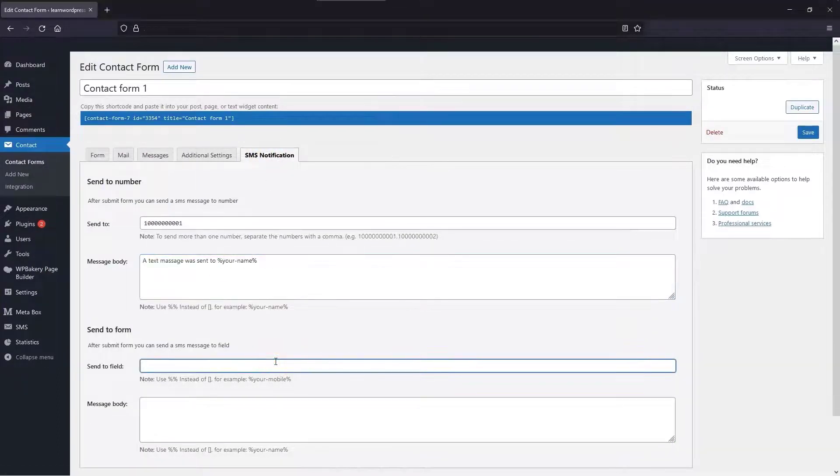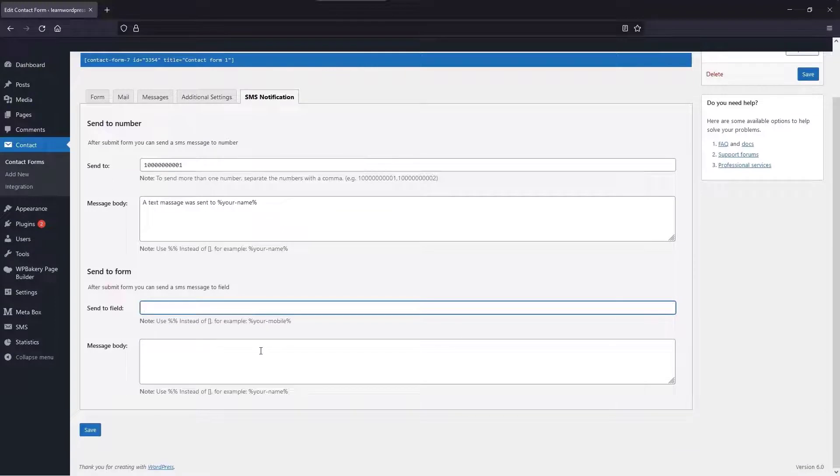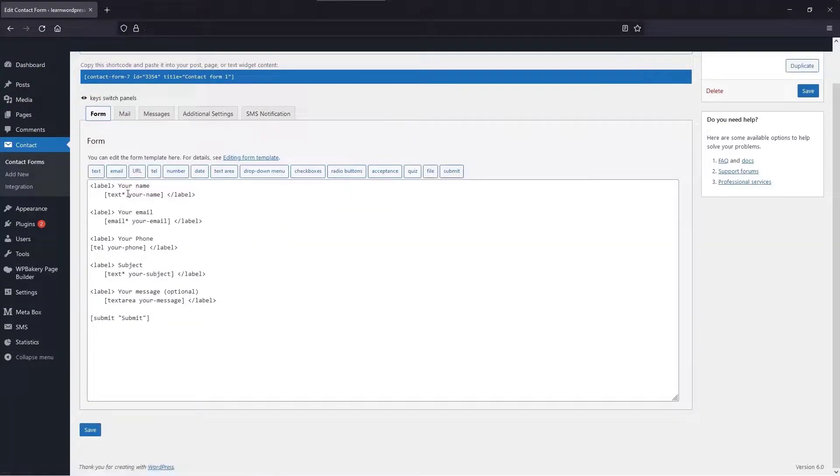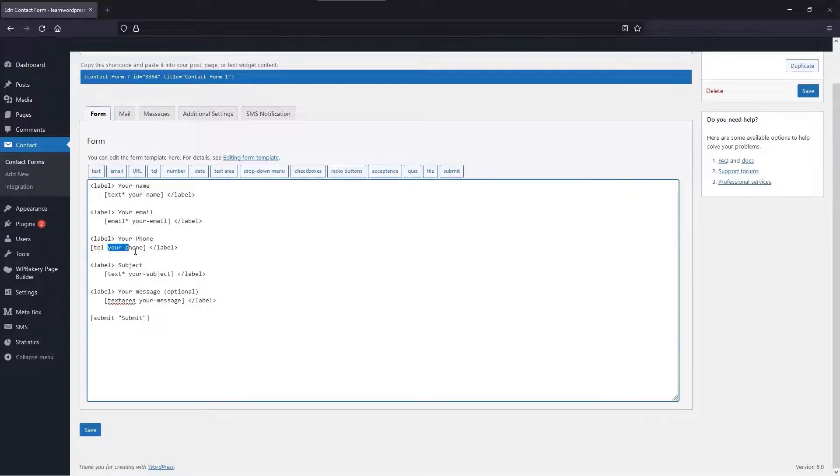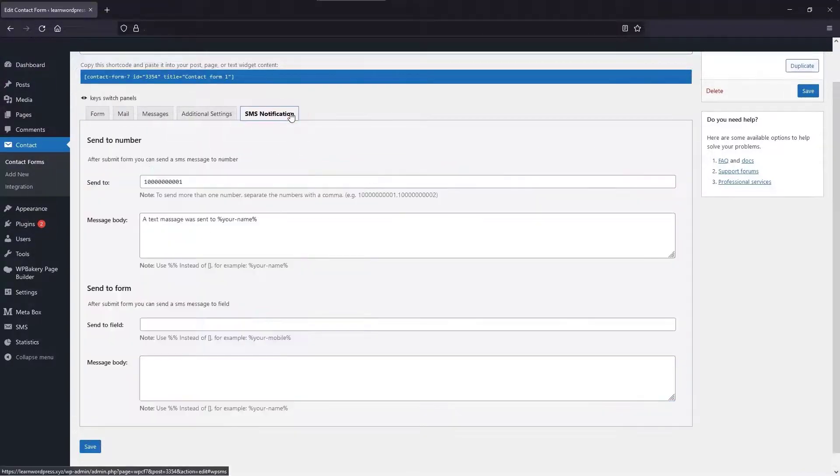And in the second part, if your customer submitted the form, you can send a text message to them also. In the first field, we enter the customer number, which is equal to the name of the field registered in the form, according to the instructions of the WP-SMS plugin.